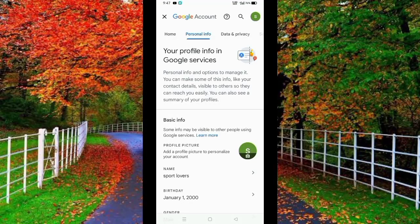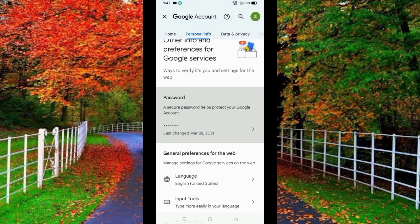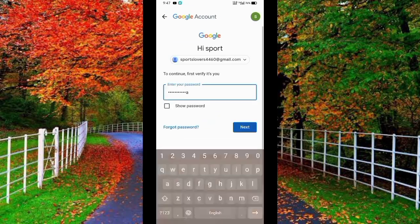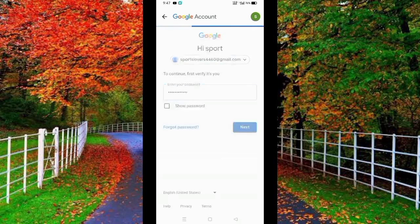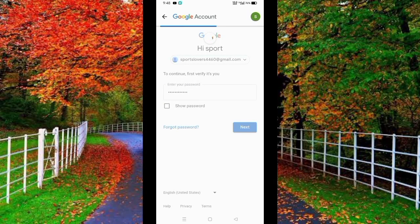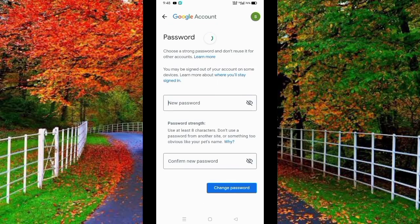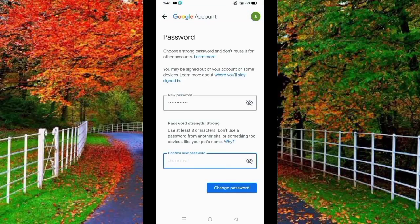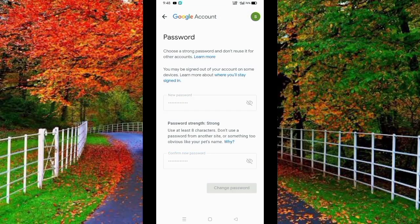Tap on the Password option. Here, enter your old password for this Gmail ID and tap on the Next button. Now you have to type your new password, then type your new password again in the box below, and tap on Change Password.